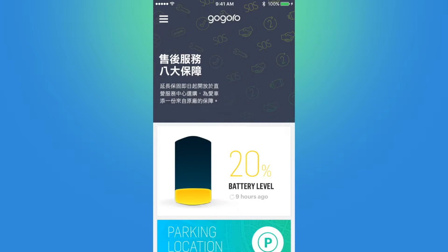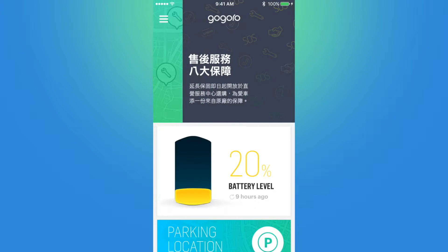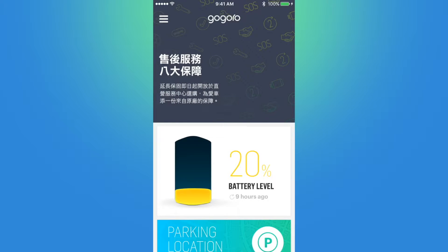Hello again GoGrowers! Today we have a much requested video regarding the GoGrow app. We'll go through the app page by page so you can get a sense of its functionality and how it interacts with the GoGrow smart scooter.